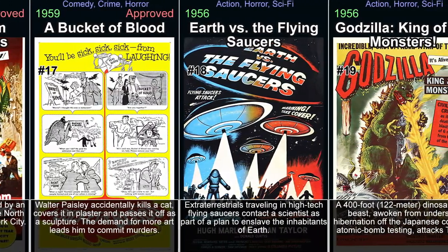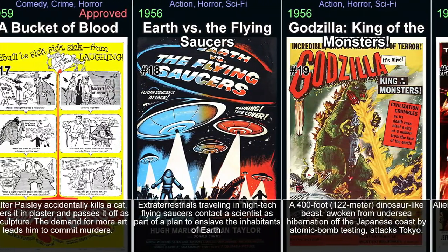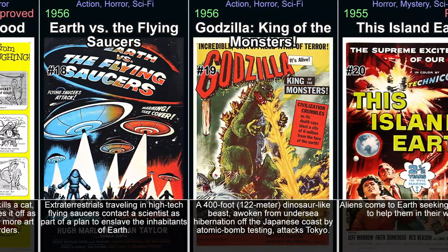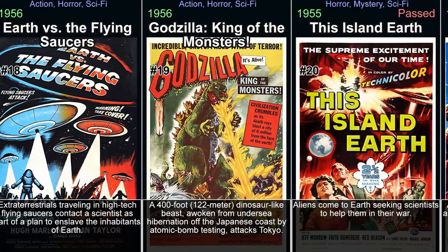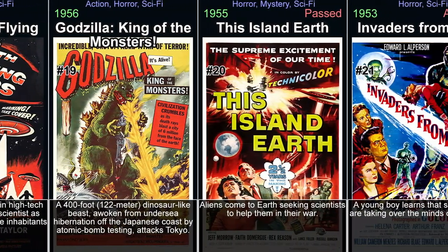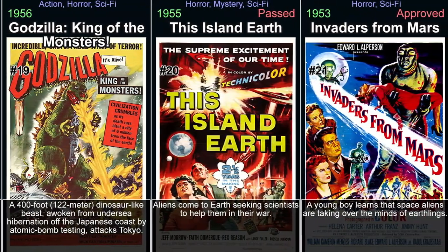With its suspenseful atmosphere, subtle social commentary, and thought-provoking plot, this movie remains one of the most influential science fiction horror films of all time.